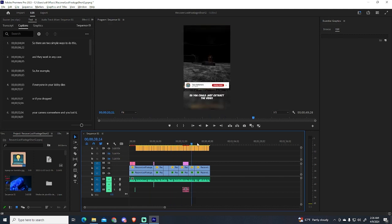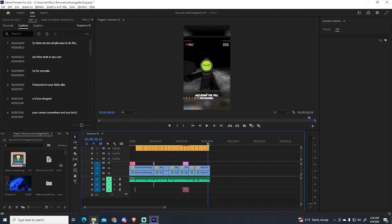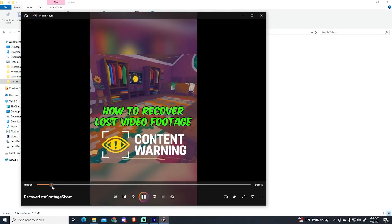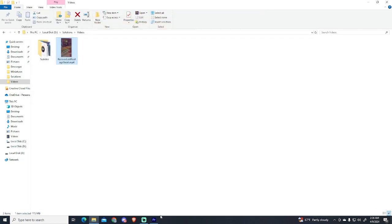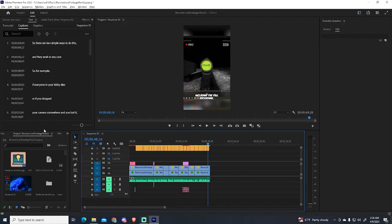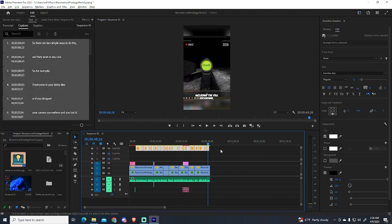But after exporting this video, we can see there are no captions, so you probably have the same problem. That's why I'm going to show you how you can export those captions.